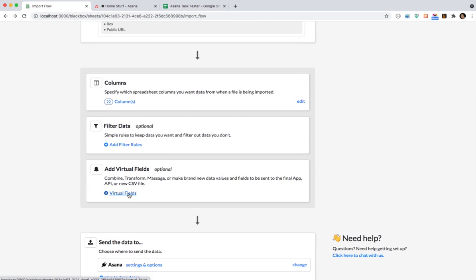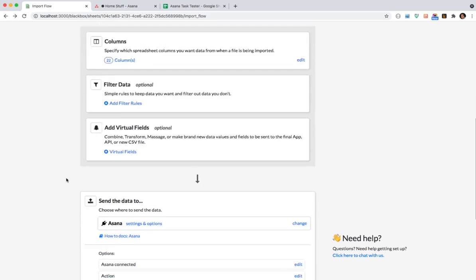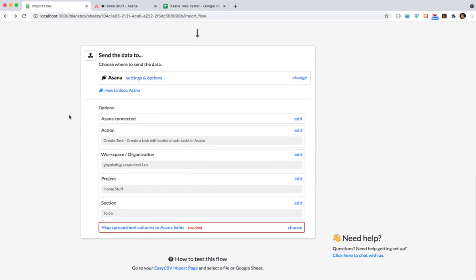Virtual fields. These are fields that might not be in the spreadsheet but you want to make new fields like either combining fields or massaging data or extracting data and then map this field to an Asana field. So you can always just take exactly what you're given and then massage it into what you need for Asana. And then here's where all the Asana settings are.